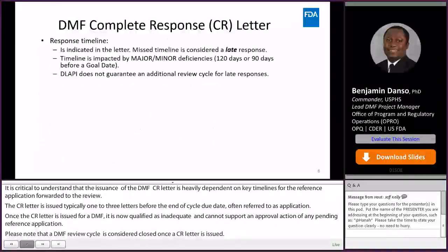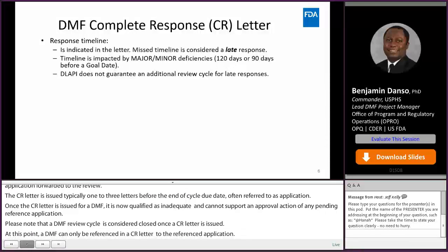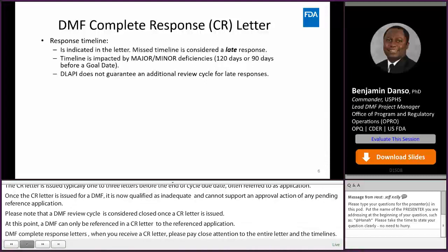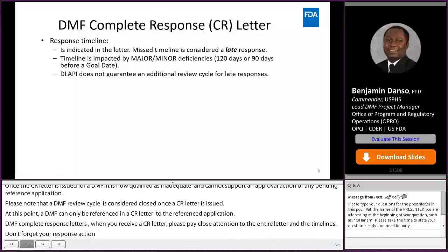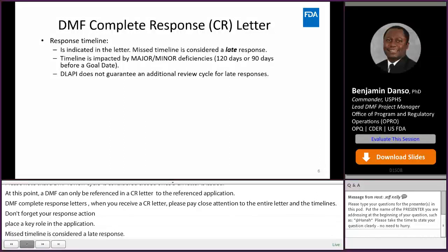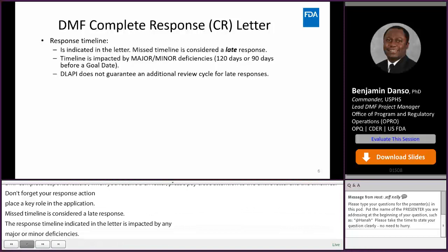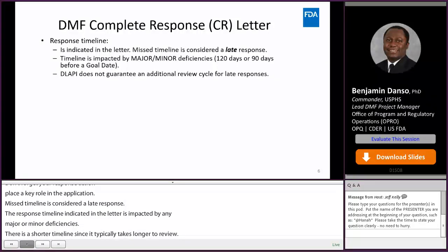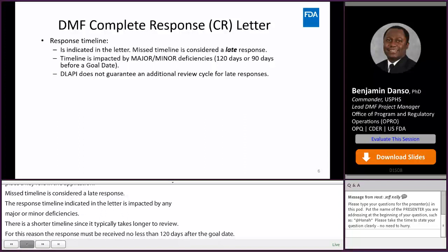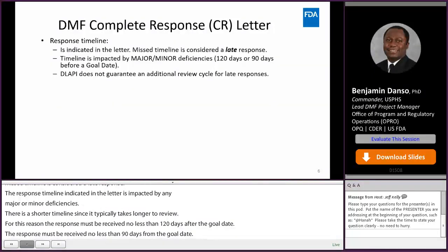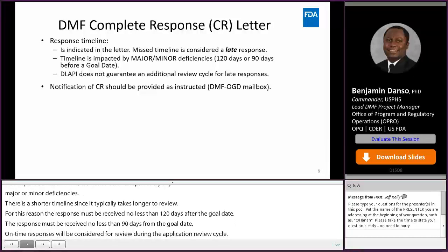When you receive a DMF CR letter, please pay close attention to the entire letter and the timelines. Don't forget that your response action plays a key role in the review timelines of the reference application. A missed timeline is considered a late response. The response timeline indicated in the letter is impacted by any major or minor deficiencies. Response to major deficiencies has a shorter timeline since it typically takes longer to review. A response must be received no less than 120 days prior to the goal date. For minors, the response must be received no less than 90 days prior to the goal date. On-time responses will be considered for review during the application review cycle. We do not guarantee an additional DMF review cycle for late responses. Please remember to send a notification of response to the DMF OGD mailbox as this ensures a timely assignment to the review staff.